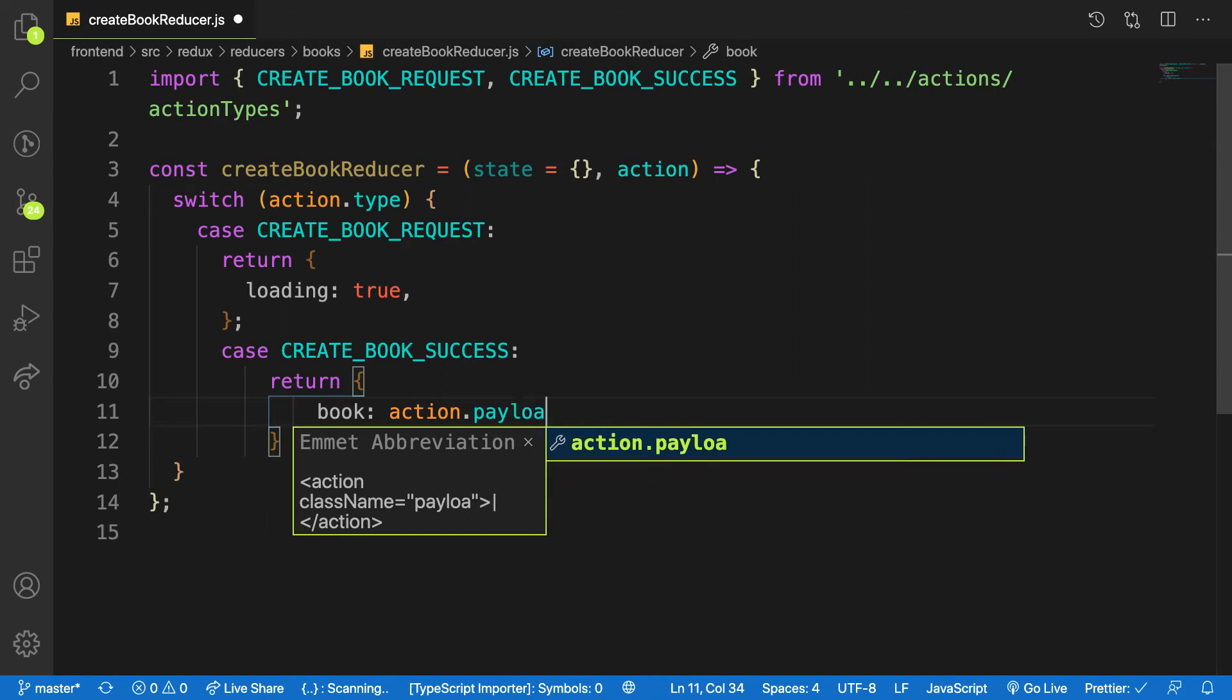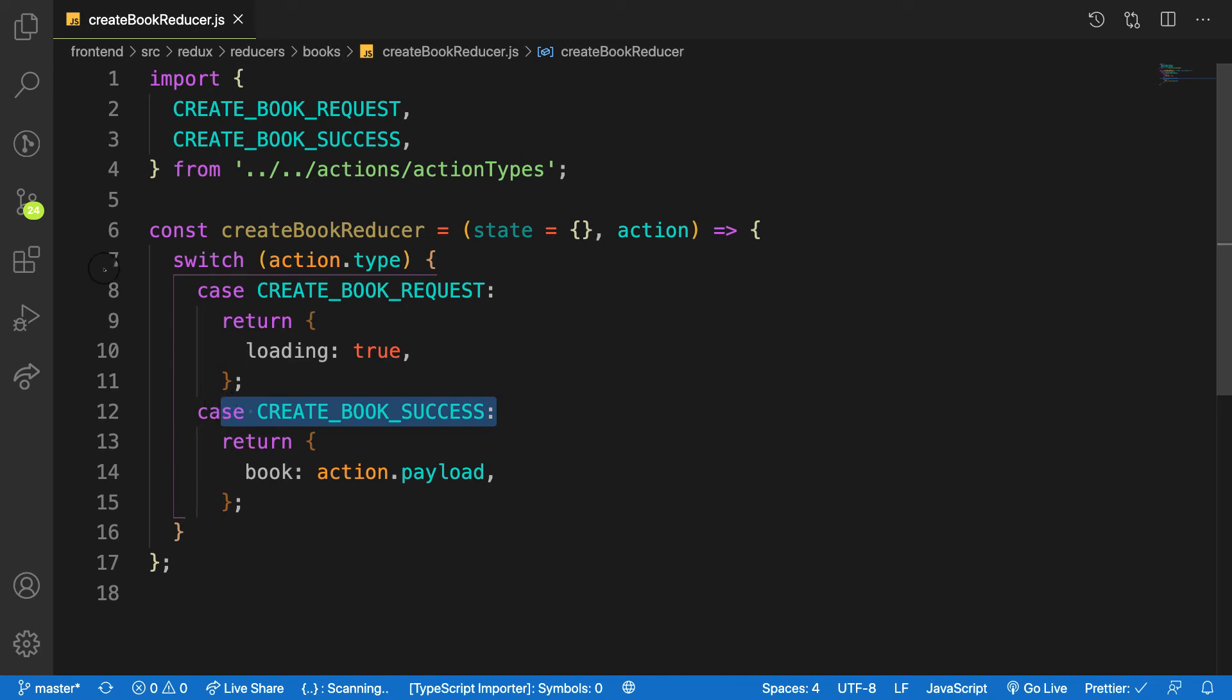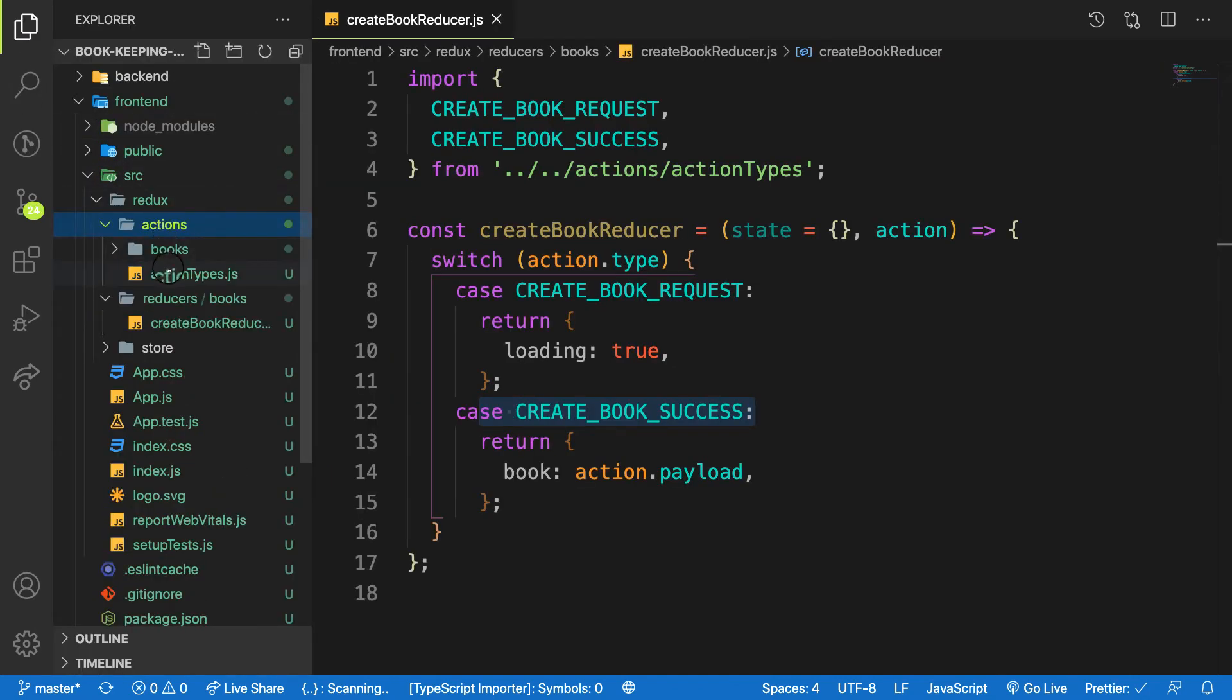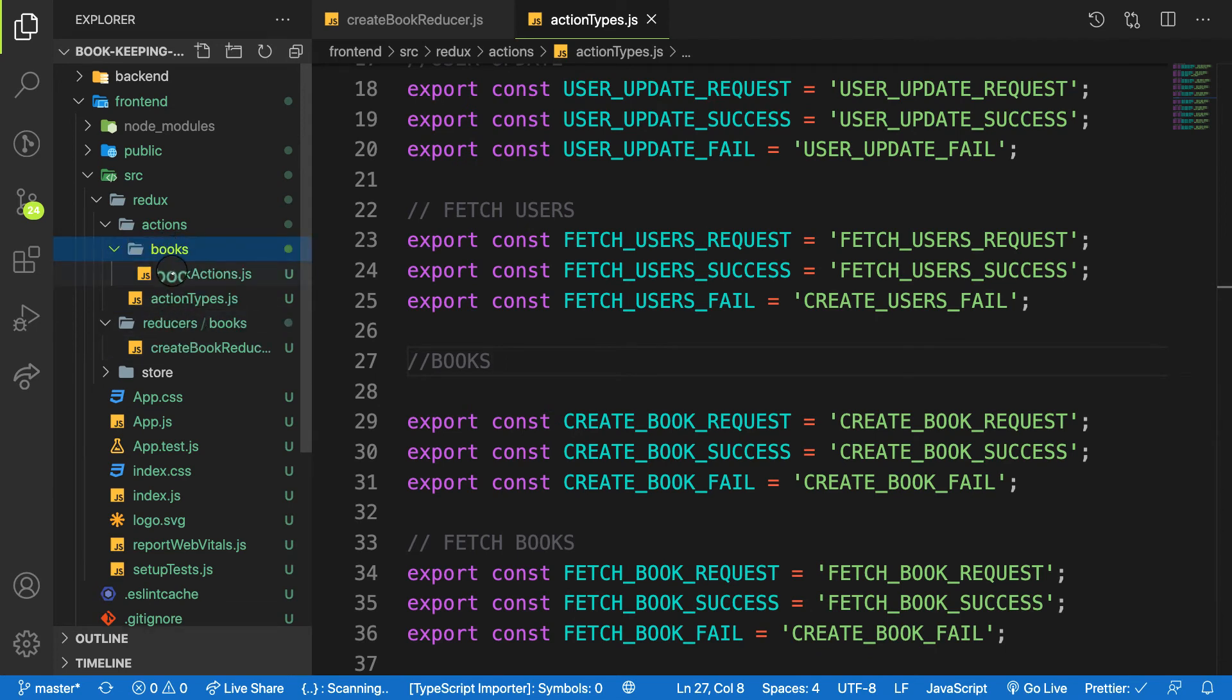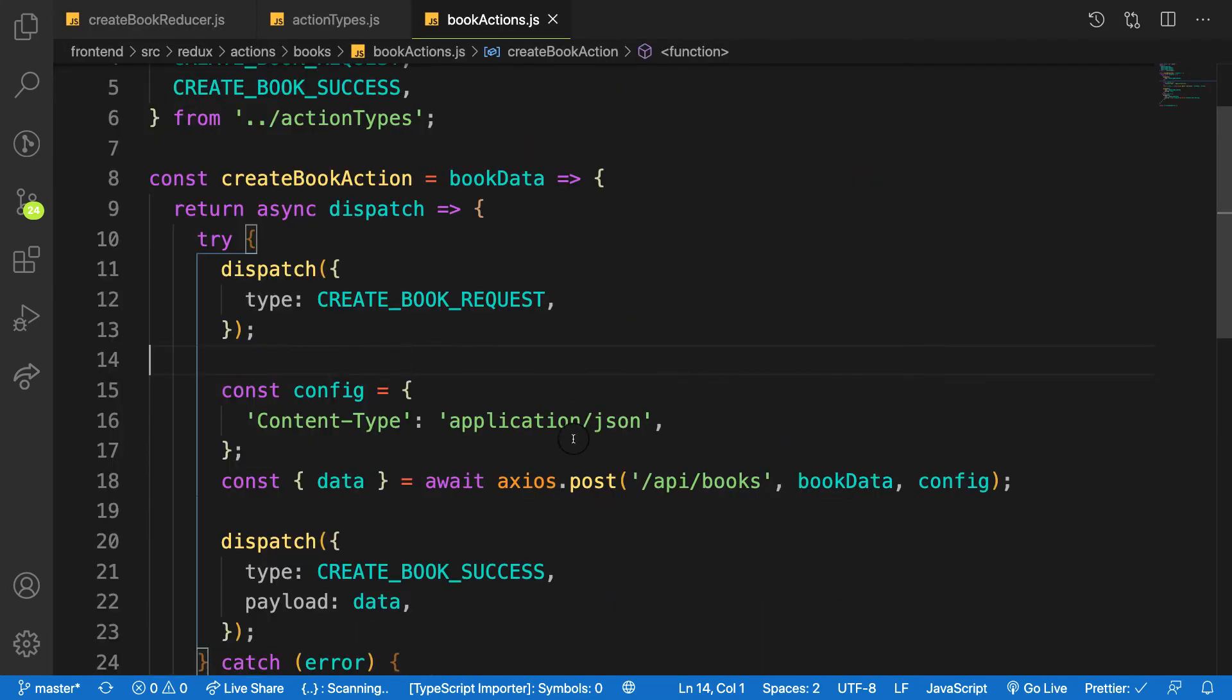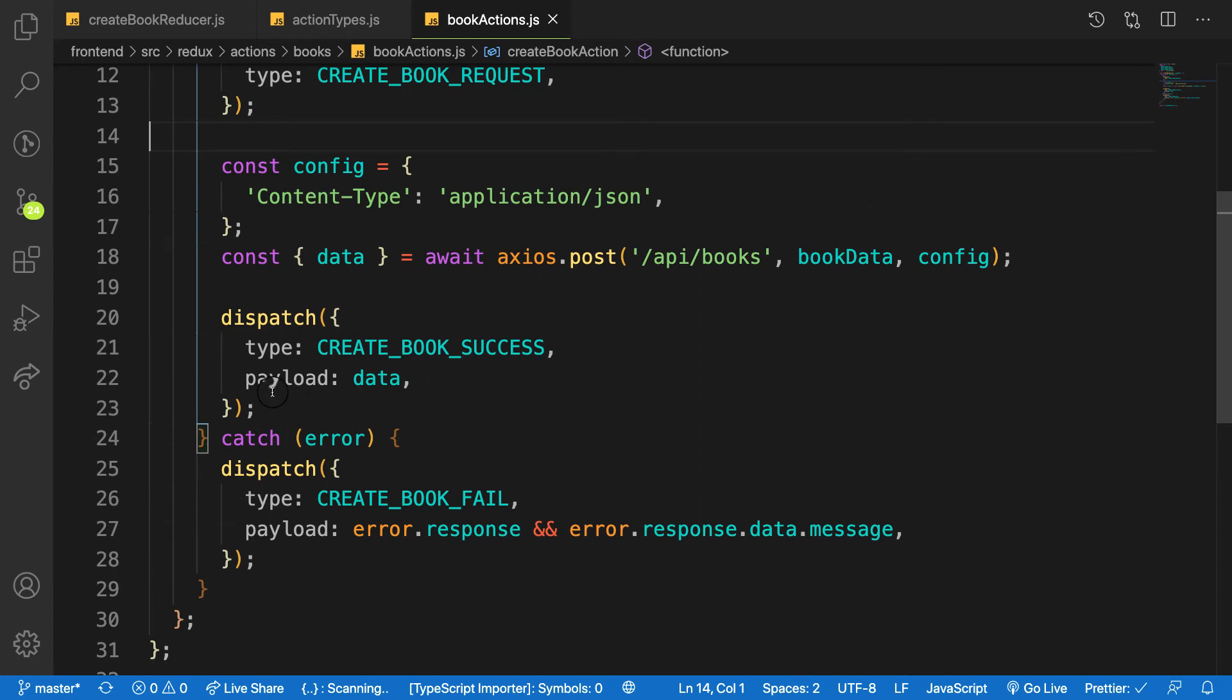If you are confused about the action.payload, it means that when everything goes well, let's head over to our action here. So on book success, what do I need?